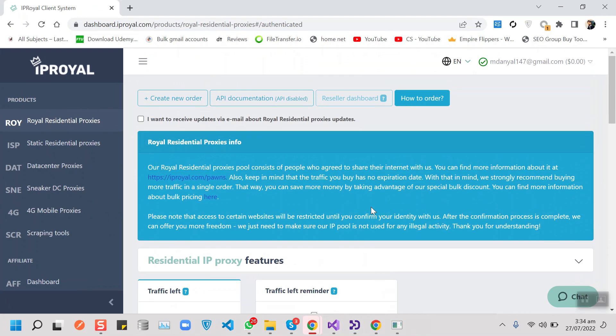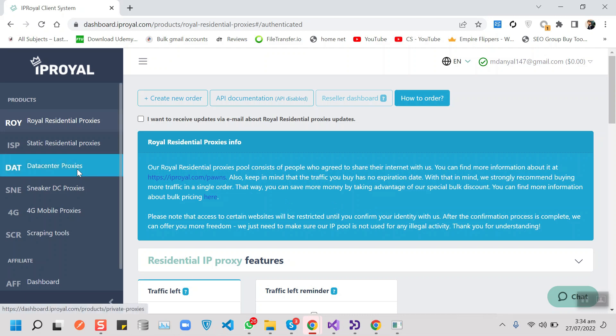IP Royale will provide you with high quality proxies that are designed to serve a whole set of use cases. They offer high speed data center proxies for large throughput where stealth isn't so much of a priority.